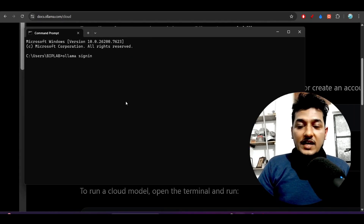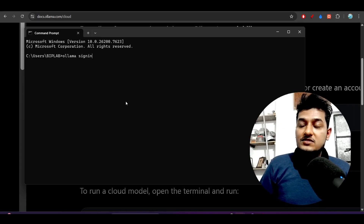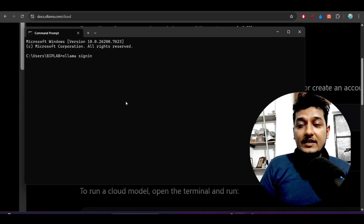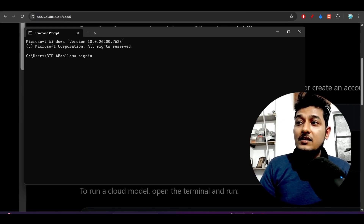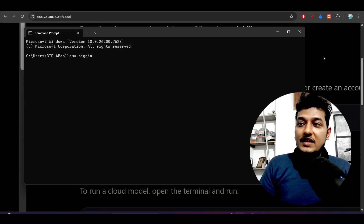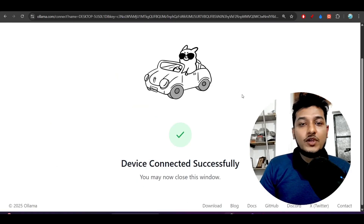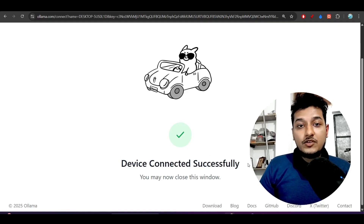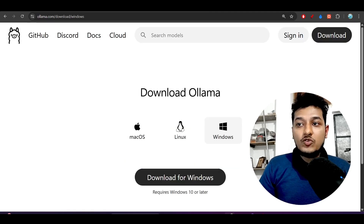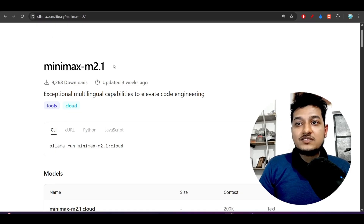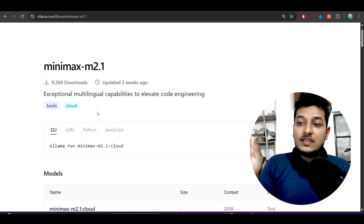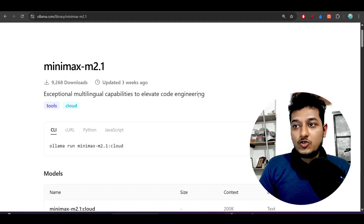Paste `ollama signin` in your command prompt and press enter. It will show you that you are already signed in if you've done this before. For the first time, it will provide you a link — copy that link and open it in your browser like Chrome. It will ask for permission, and once you grant it, you'll see the message 'device connected successfully', allowing you to use all available cloud models.